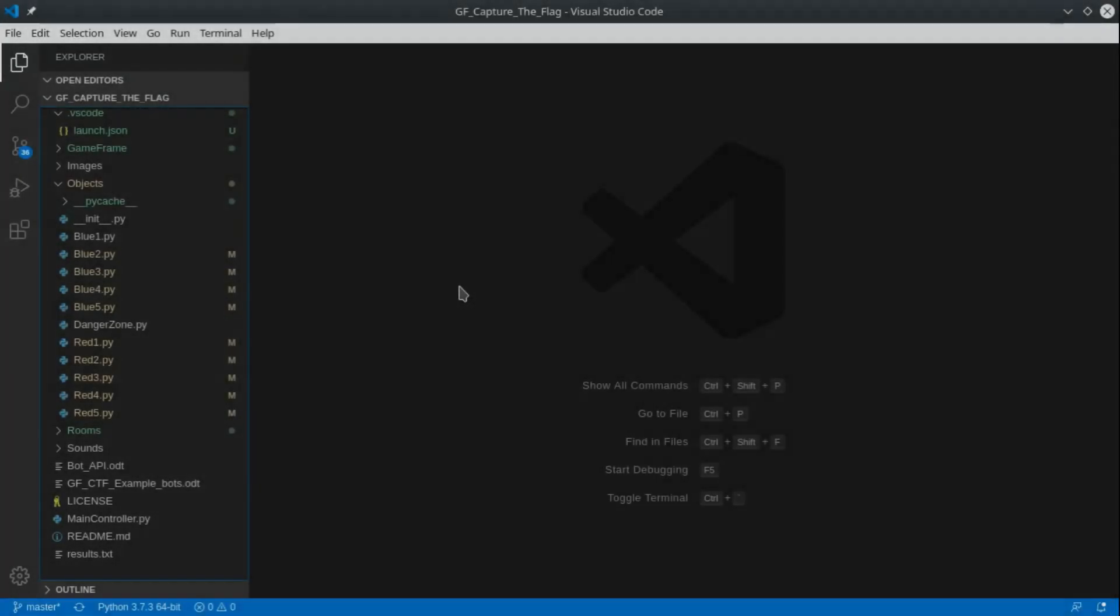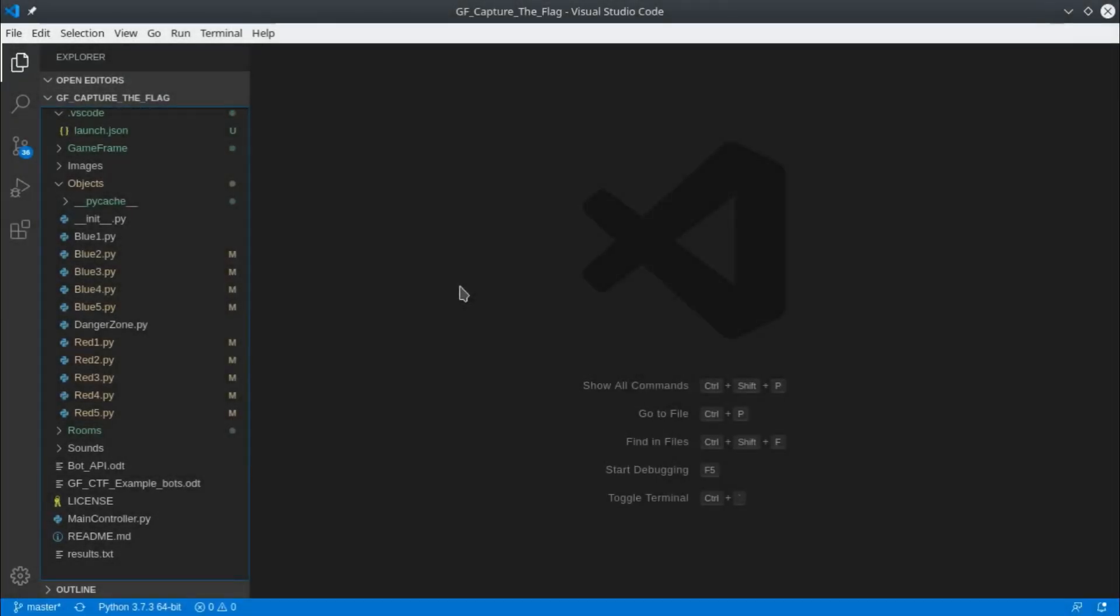In this video we're going to code our very first bot. All we want to do is simply get the bot to drive forward from one side to the other.